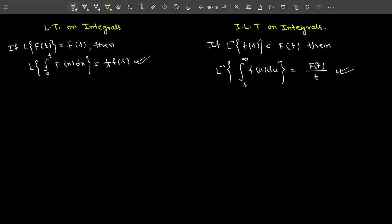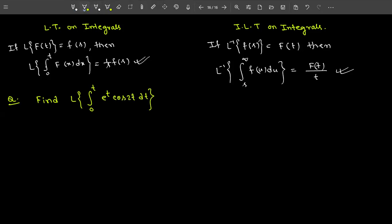So in the Laplace case it's F(s) divided by s, and in the inverse Laplace case it's f(t) divided by t. Laplace transform on integrals is very simple — I think this is the easiest concept in Laplace transform, along with the first shifting property and scaling property. Let's try a problem: find the Laplace transform of the integral from 0 to t of e^t cos(2t) dt.